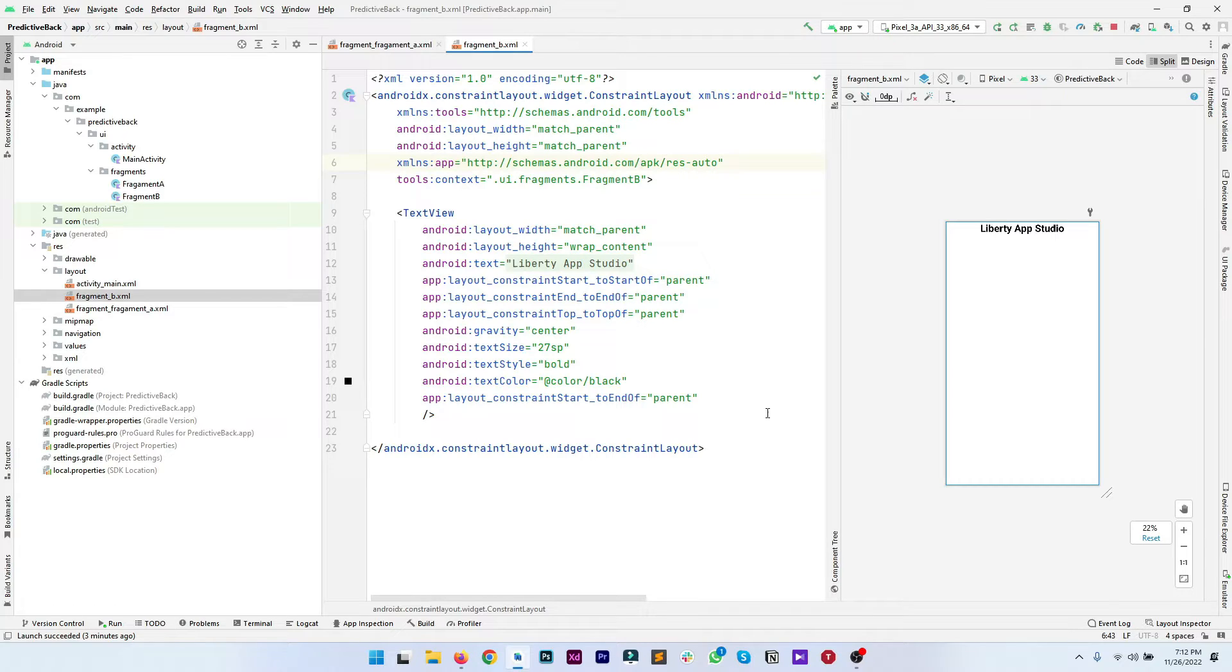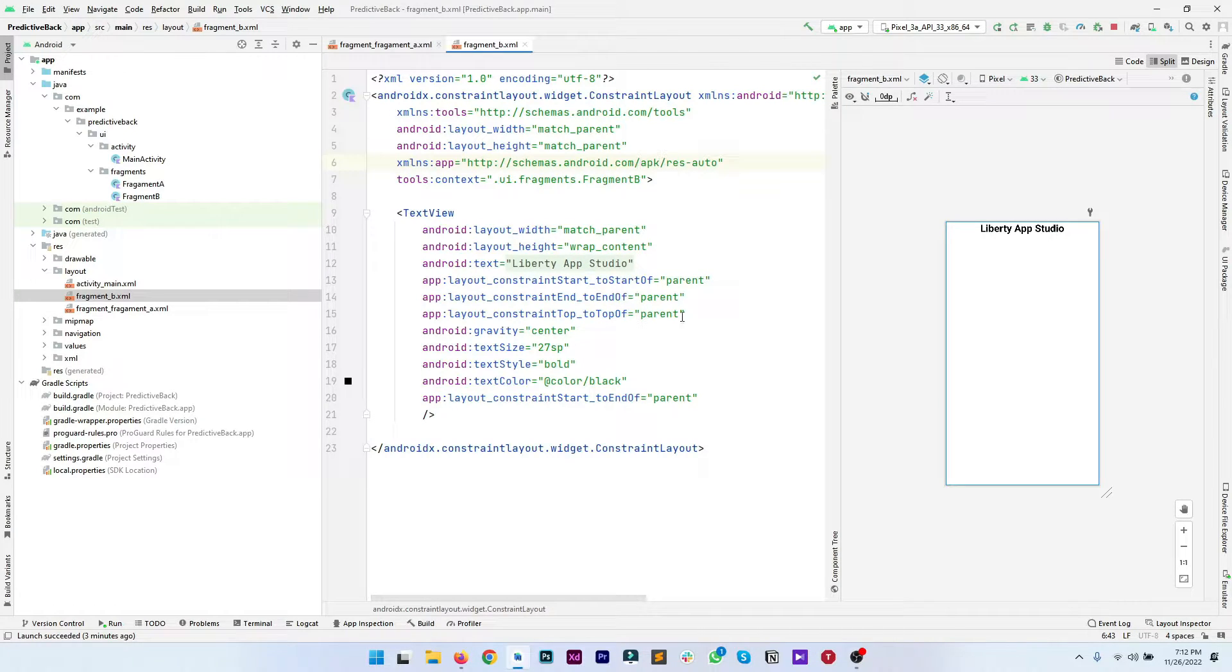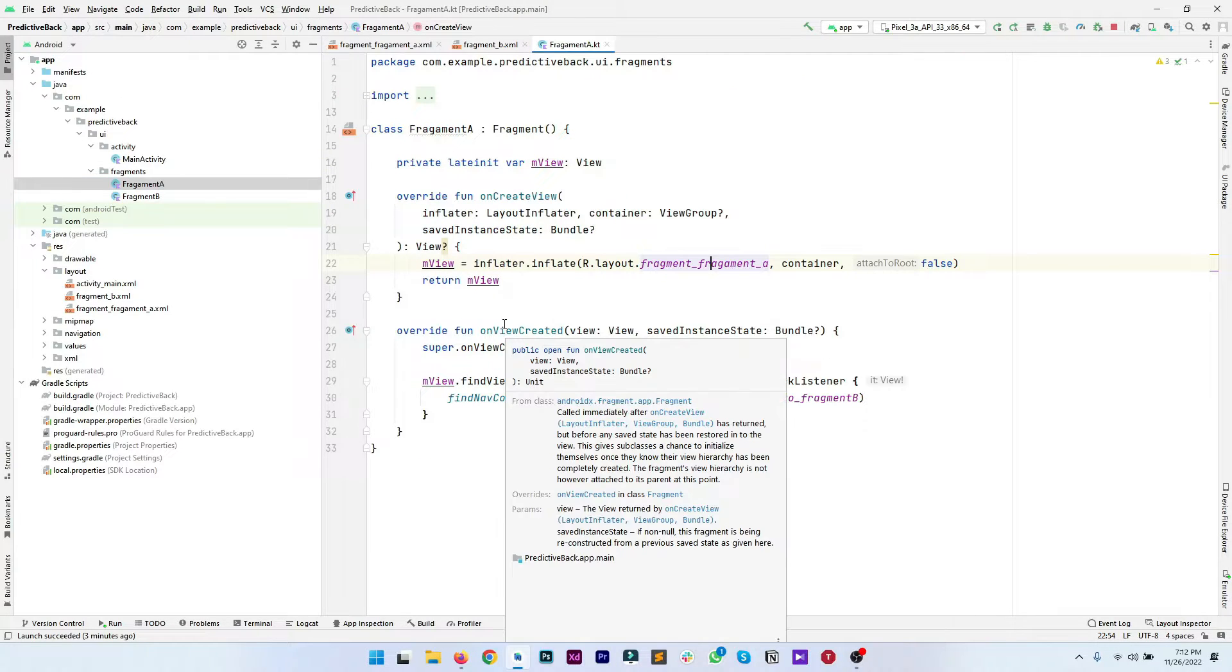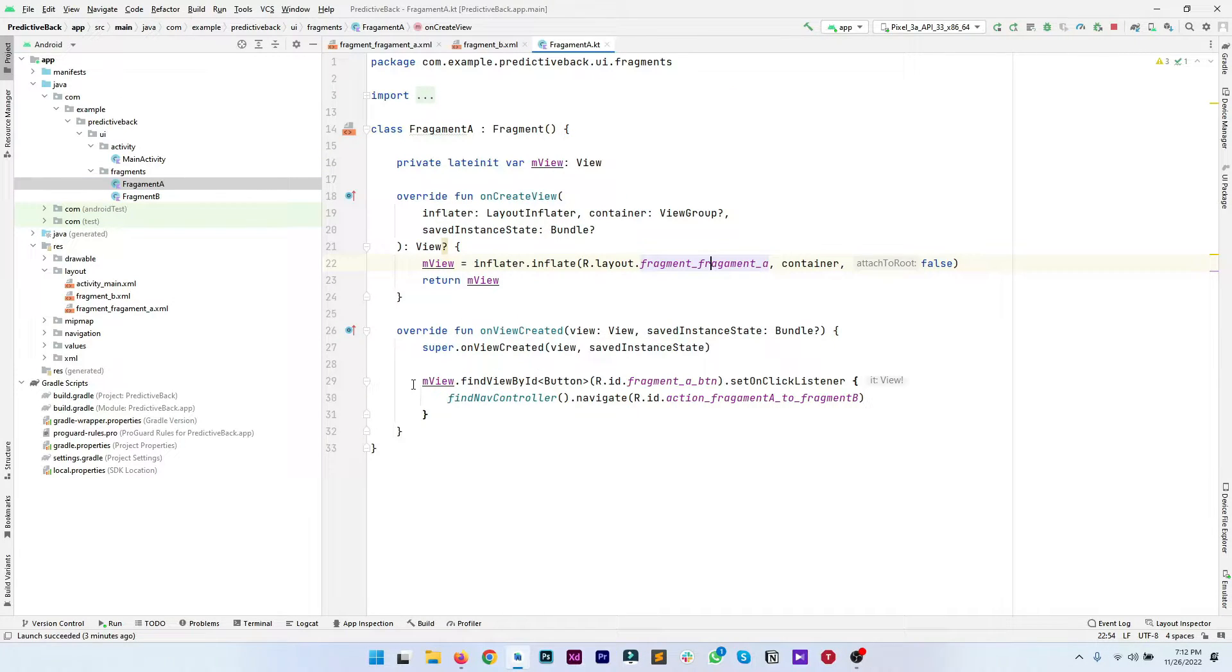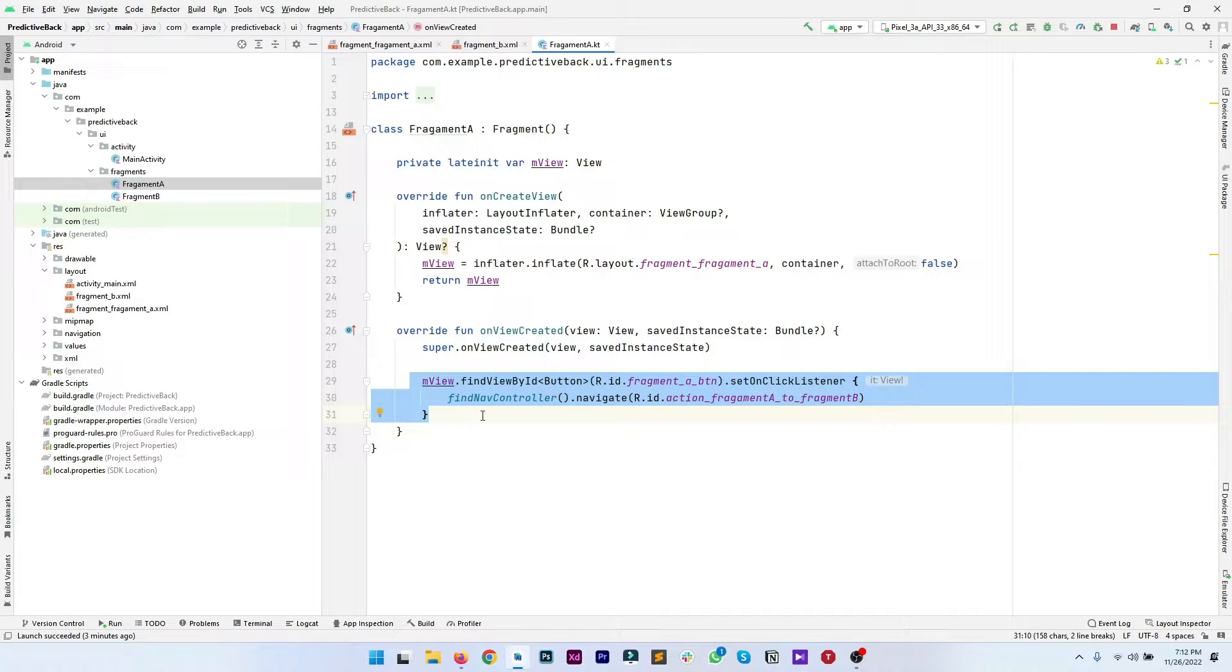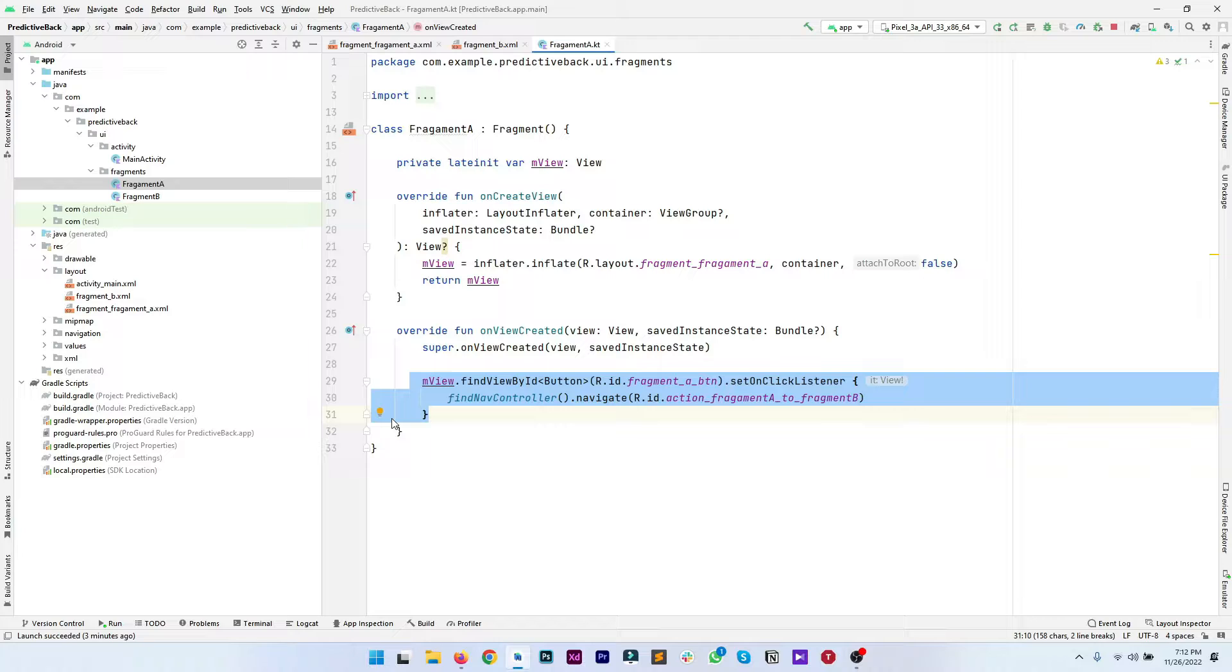In fragment B we have only a text view which says Library App Studio. If we have a look at the fragment A kotlin file, you can see we're just handling the click listener for our button which will navigate us to fragment B.